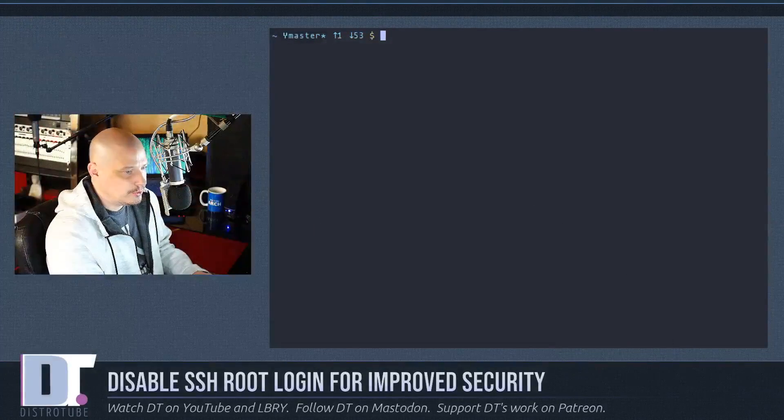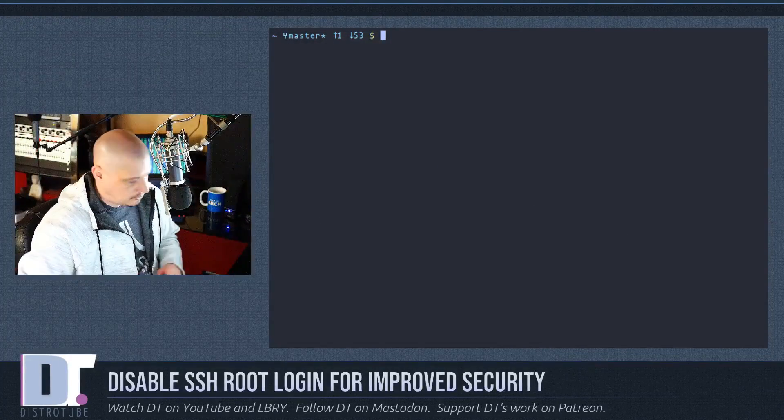Why? Because most people that are trying to attack that machine, trying to get in through SSH, they are usually trying to log in as the root user. So just disable root login for SSH on all your Linux boxes. Let me show you how to do this.